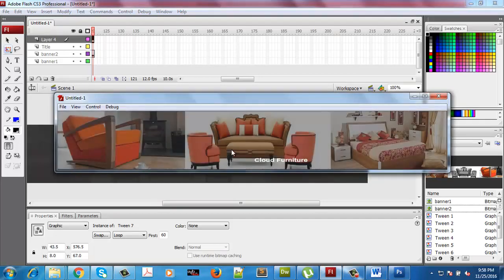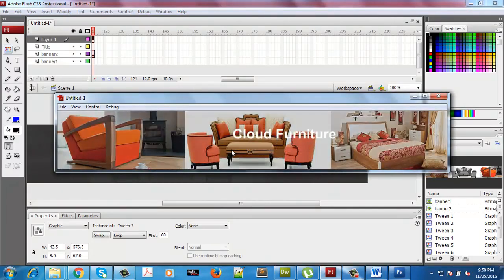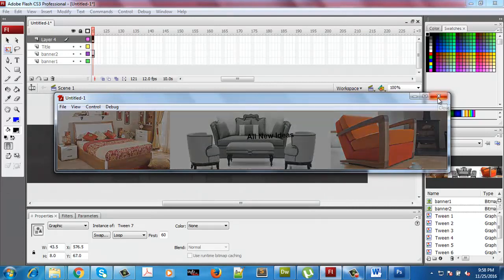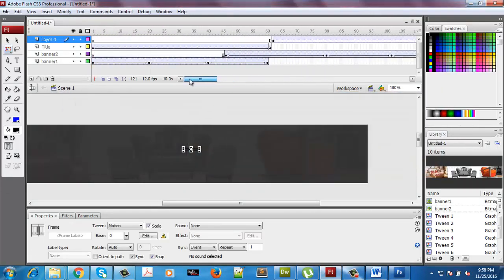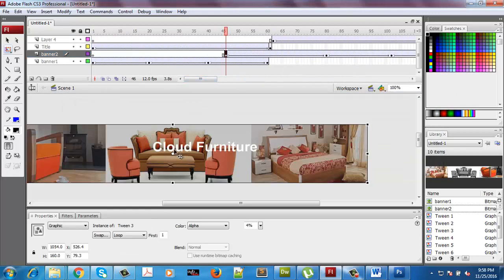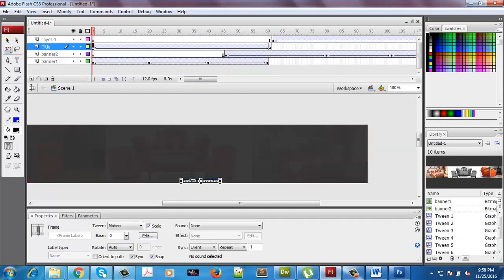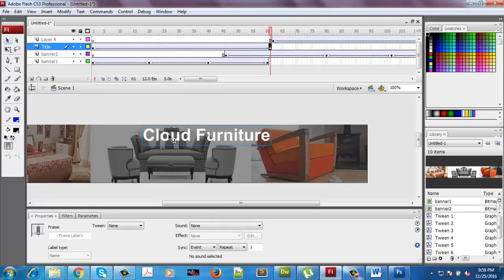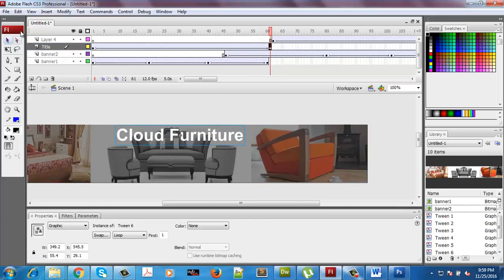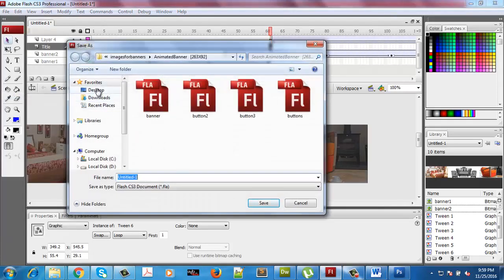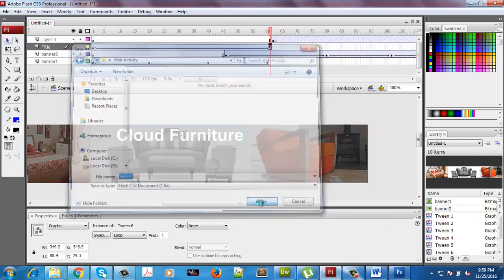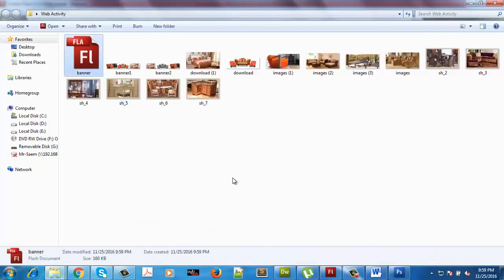This is what we made till now. Cloud Furniture obviously is not looking very nice, but we're not wasting our time on this — it was all to explain the concept. It doesn't matter how it looks right now. I'll save this file in my webactivity folder and name it banner. Remember: as soon as you save it as banner, you have the FLA file.